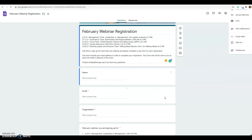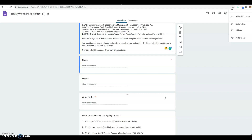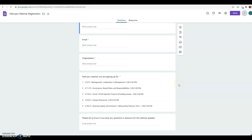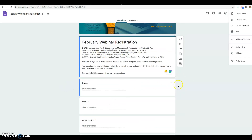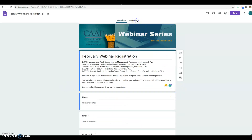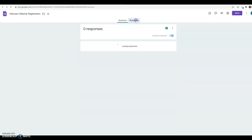If you realize you should have asked people something additional, you can do that. This is what the form would look like. Your responses would appear in the responses tab — I haven't sent this one out yet, so there are none. You can look at the responses and sort them there.